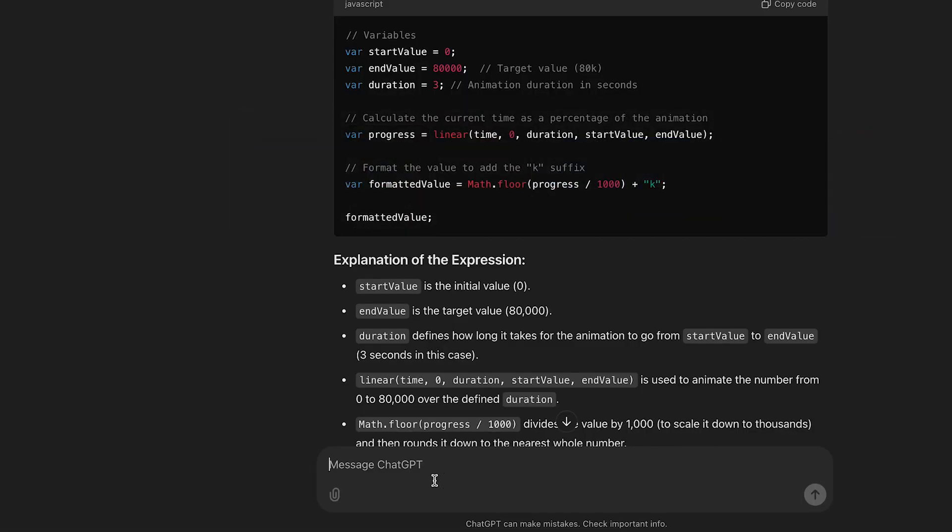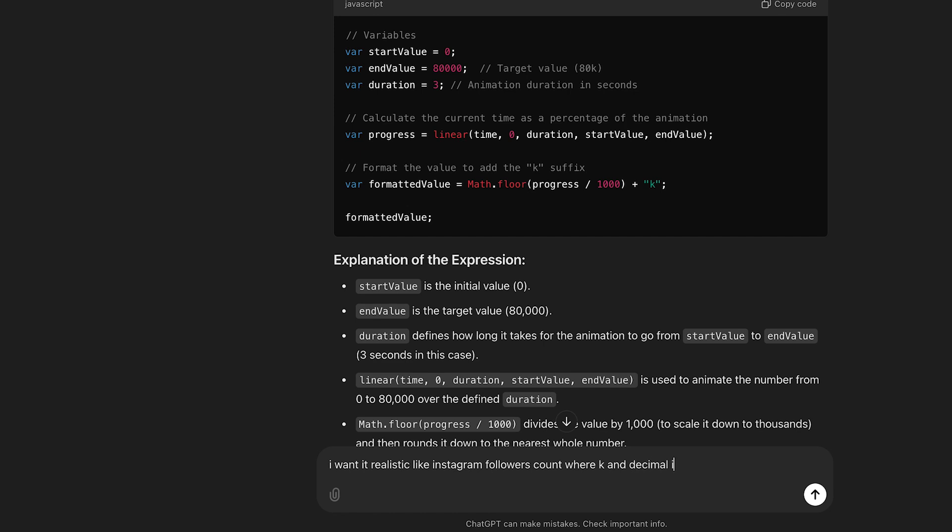So we'll go back to ChatGPT. I'll tell it I want it realistic, like Instagram follower count where K and decimal is added from 10K followers. Then send it.